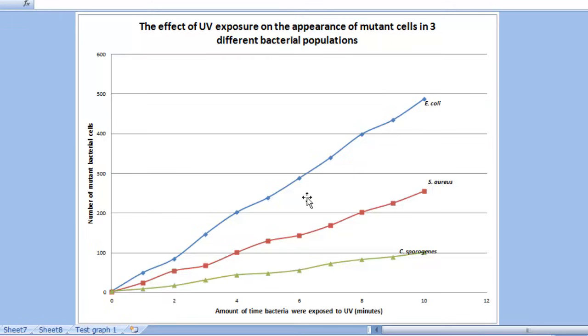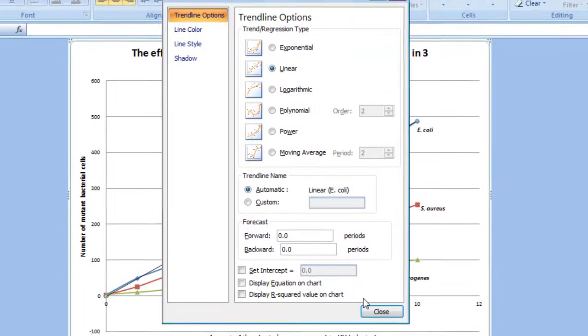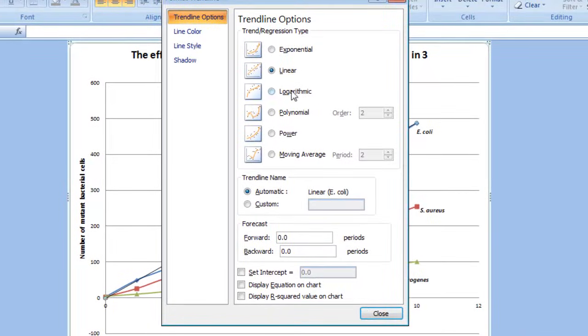The way to do that is by selecting on any of the points that you see along the line and right-clicking it. Select the option for Add Trend Line. Make sure that the one for linear is clicked into place. And I actually think it's helpful to have Excel display the equation of the trend line on the chart.